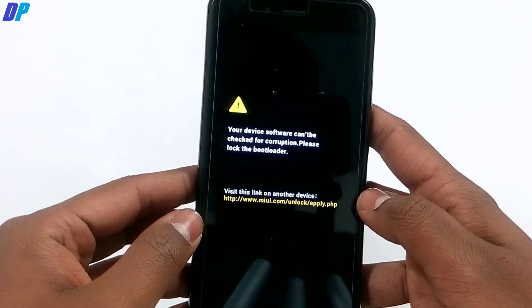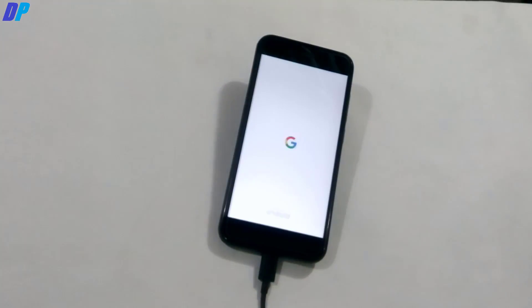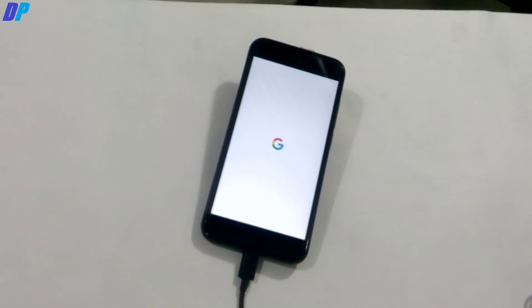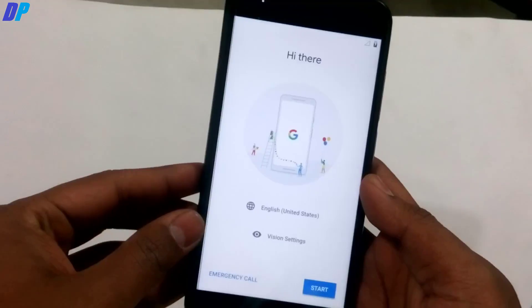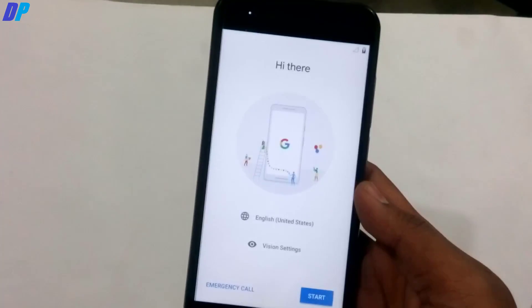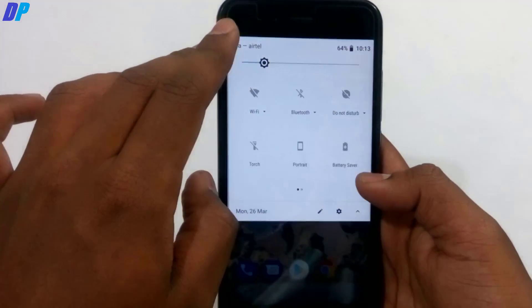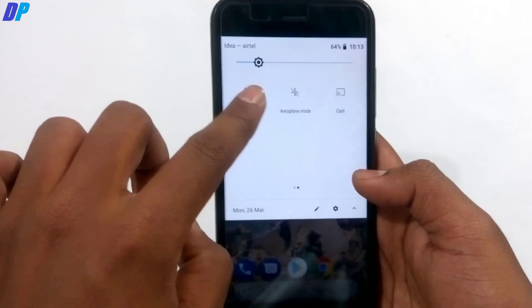Once Magisk is installed, click Reboot System. The first boot of your device may take up to two to three minutes, so wait until your device has fully started. Once it starts, you can set up everything.